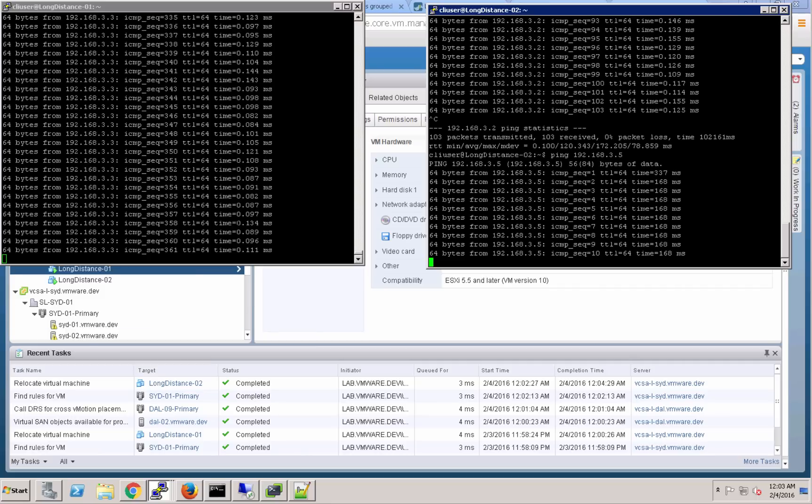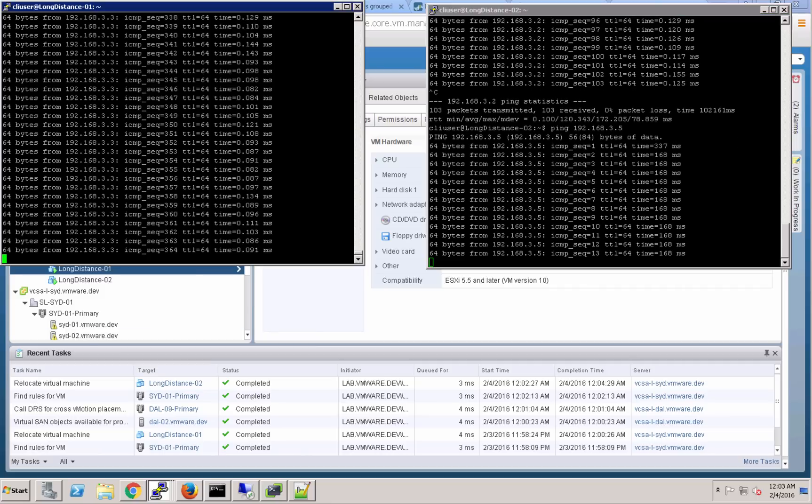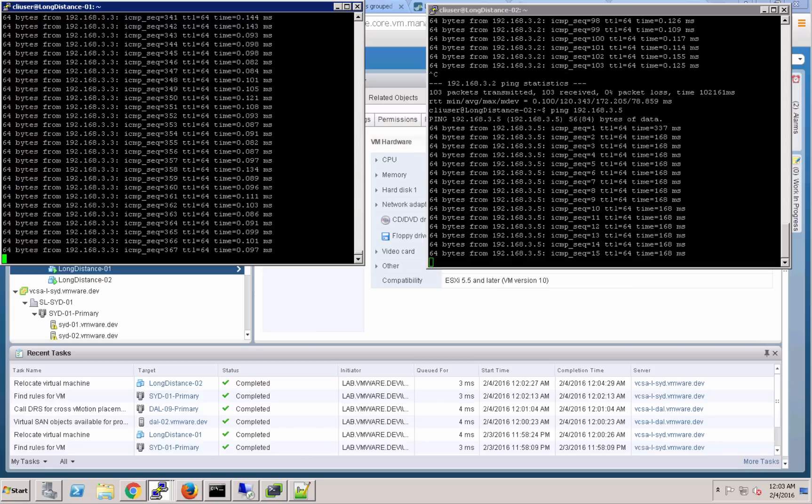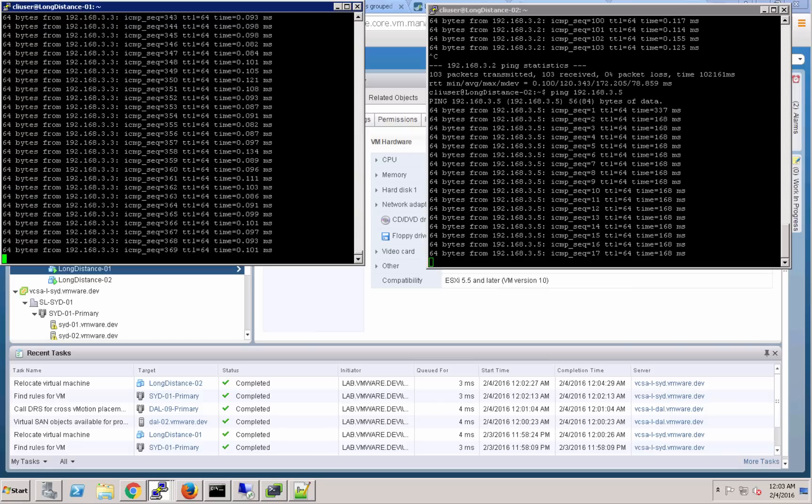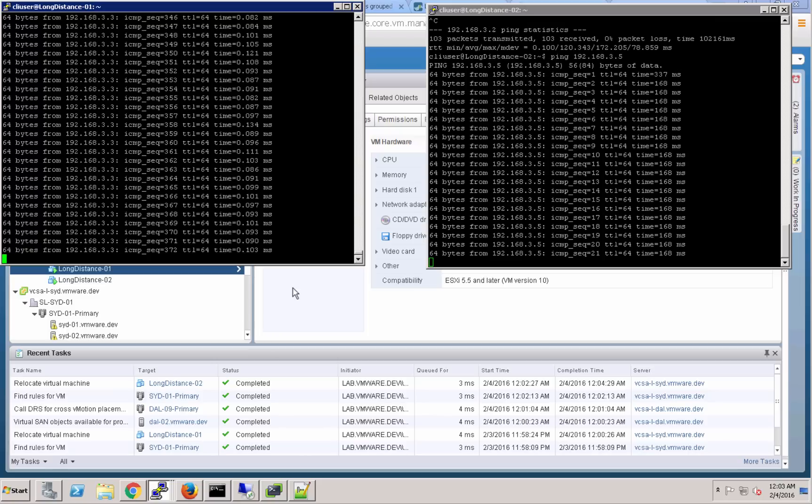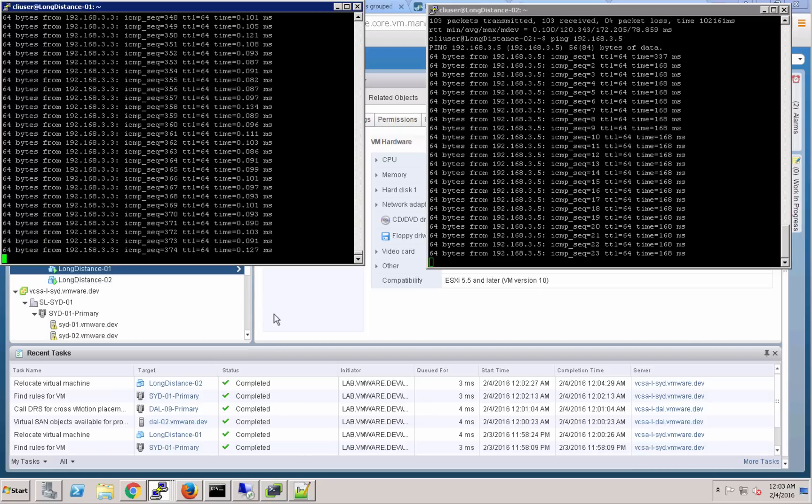So again, we've migrated two virtual machines from Sydney to Dallas, live vMotions. We've moved the entire compute and storage resource from one data center to the next with zero interruption across that SoftLayer private network.